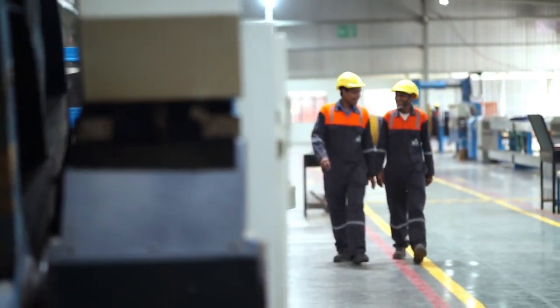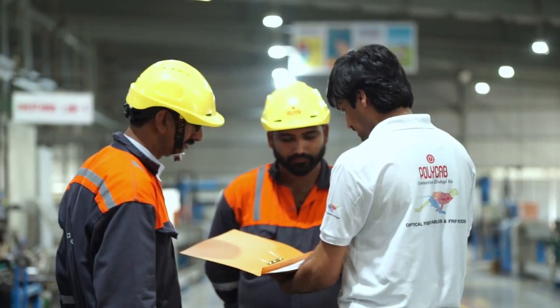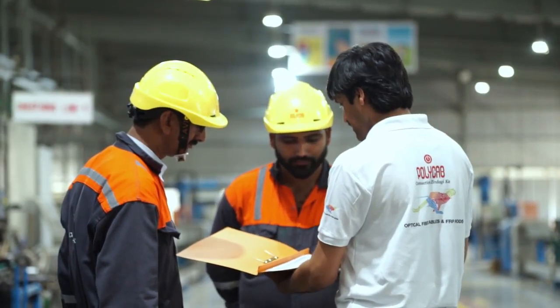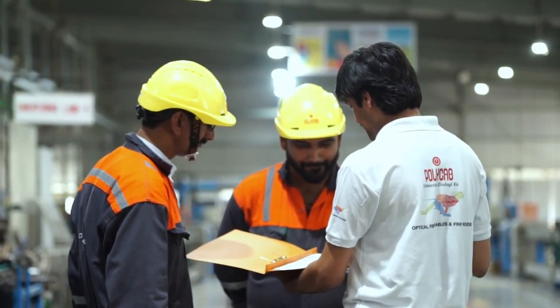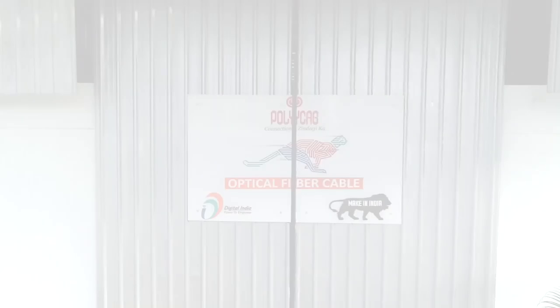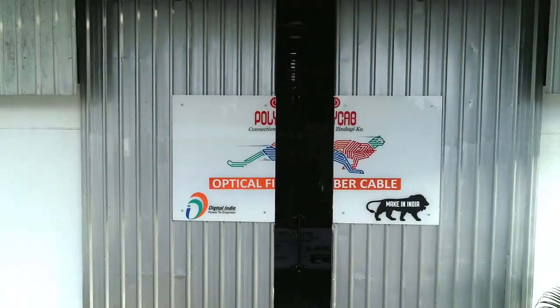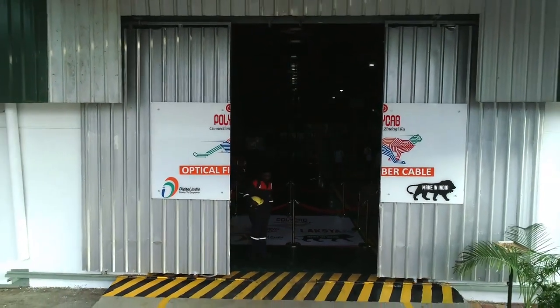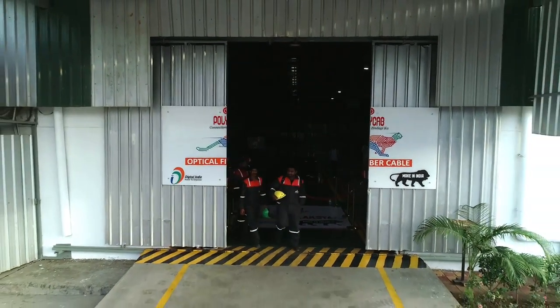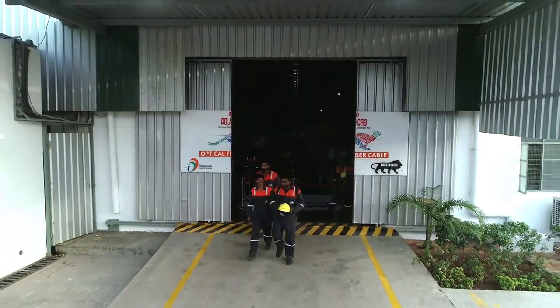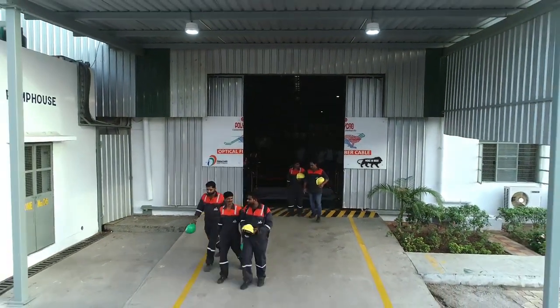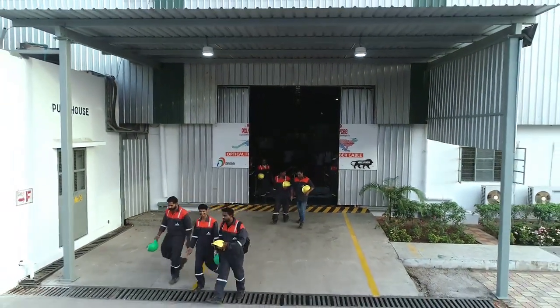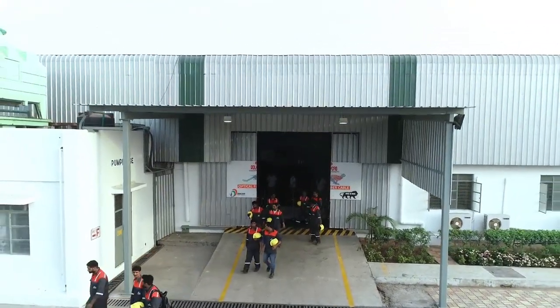PolyCab is honored to have a workforce which functions and works like a family. Our management staff make sure that the workplace feels like home. The work culture of the company is rooted towards giving guidance and support to the employees and workers to enhance their skill set and increase productivity.